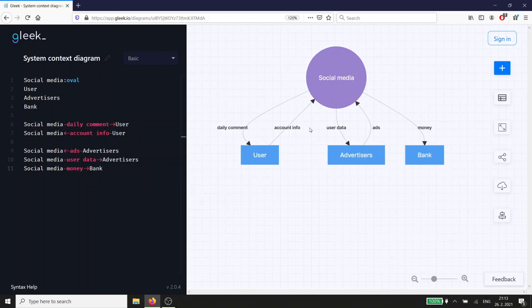At this point, you can probably start to identify some missing entities and relationships in the structure and flow of our new social media platform. That tells you that the context diagram is doing its job, warning you of potential problems and guiding you in this first step of creating your system.